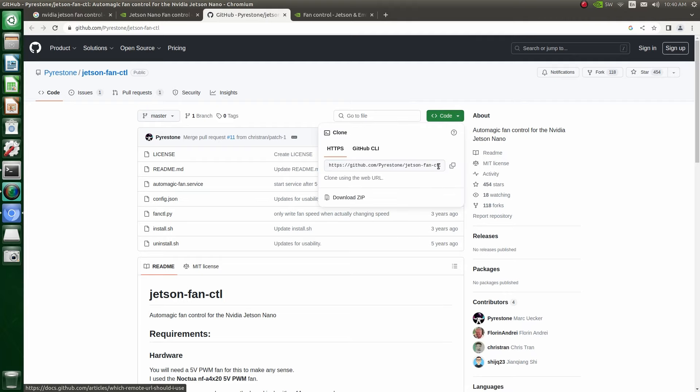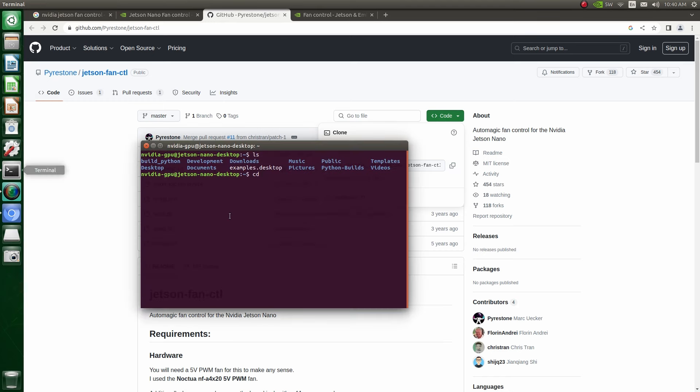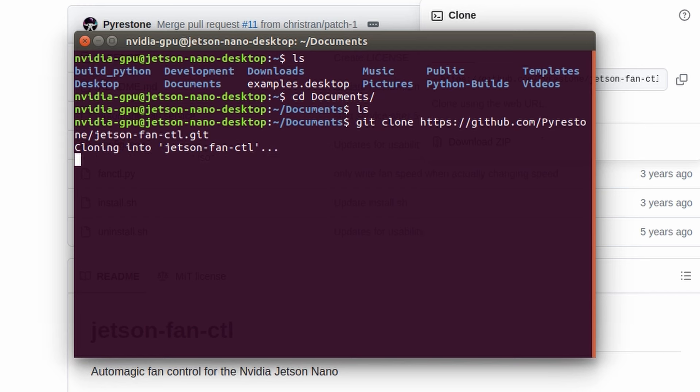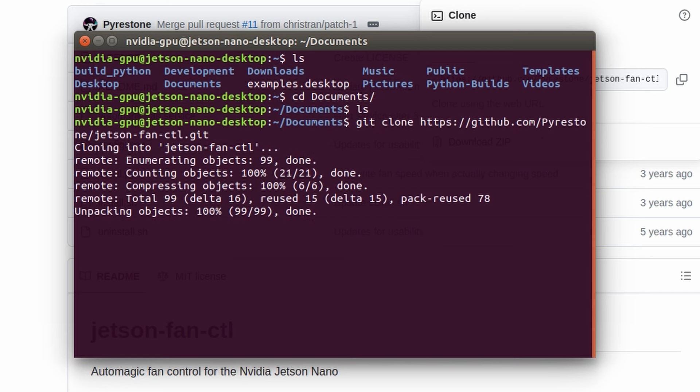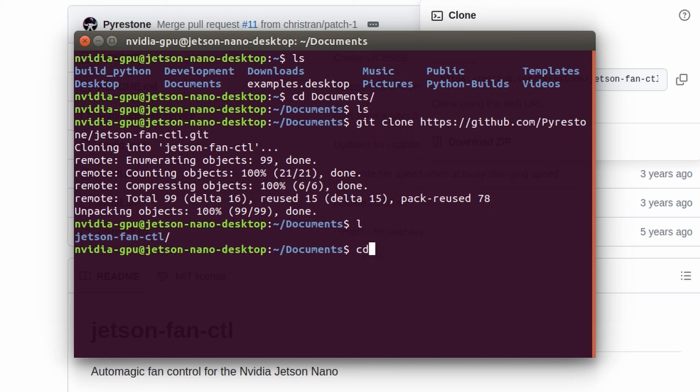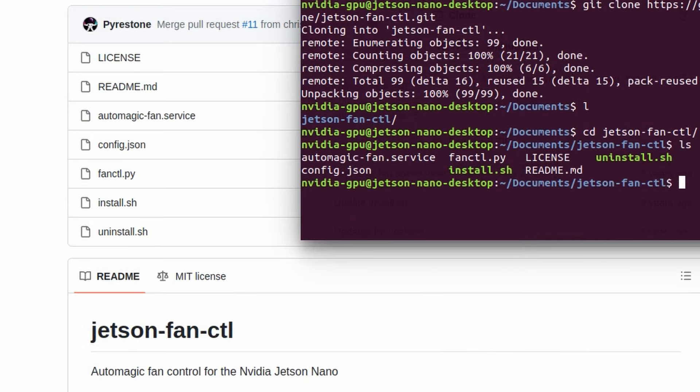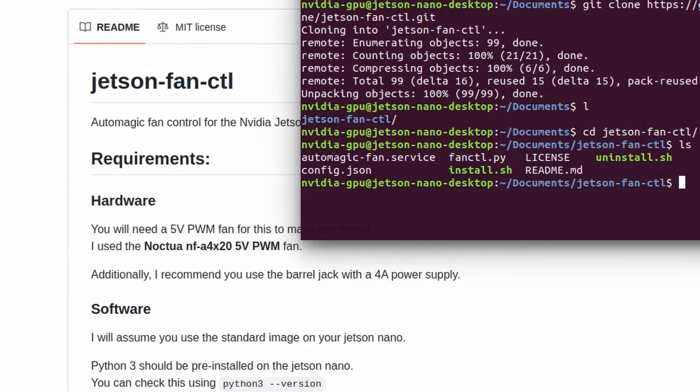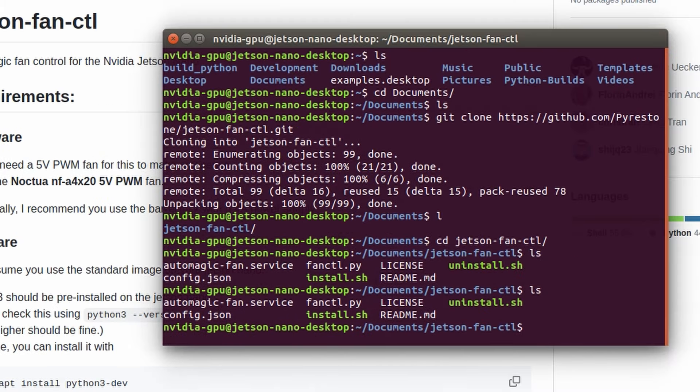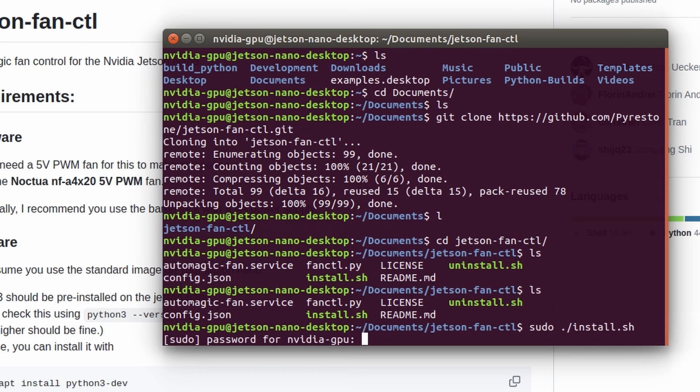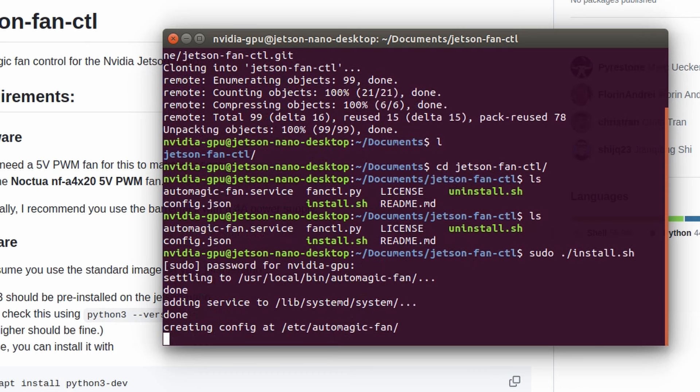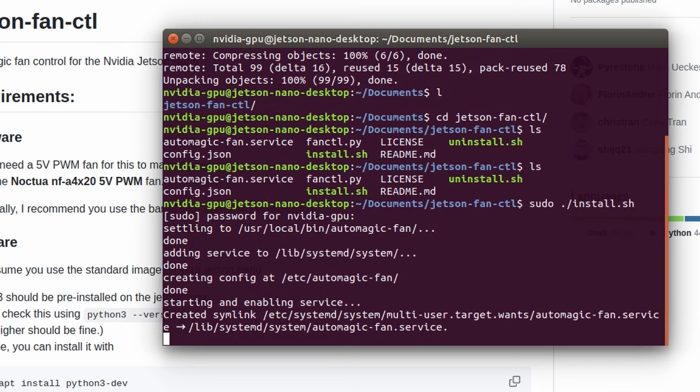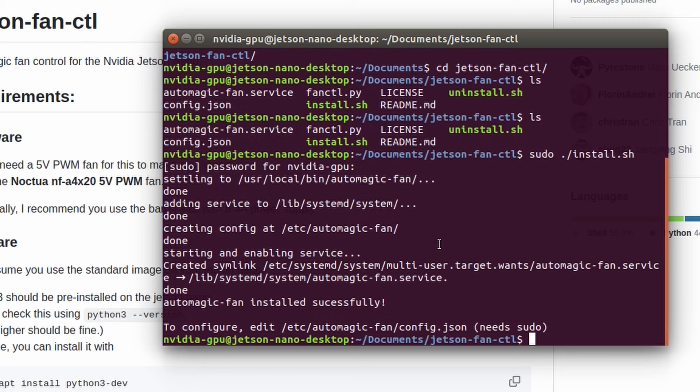I'm going to use the Jetson Fan CTL open source package. This will give me more flexibility as to how I want the fan to kick in at different temperatures. Ideally, I just want it to be silent when I'm normally running it and then have the fan kick in when the CPU heats up. Usually, in my case, it's going to be when the camera is streaming into the Jetson and it's doing some processing on the video stream. I'll install the Jetson Fan CTL with the install script. And it's creating some config files in the AutoMagic fan area.